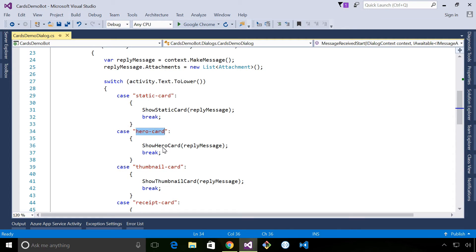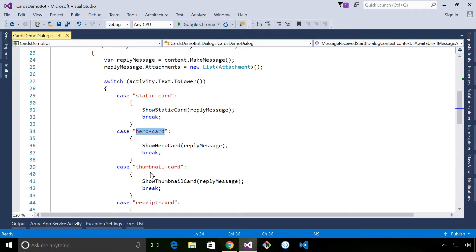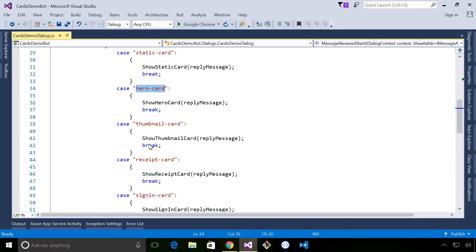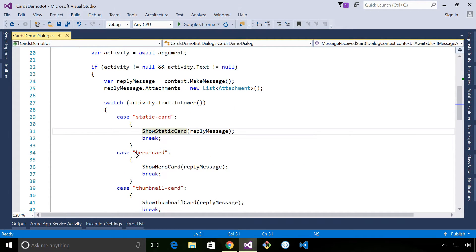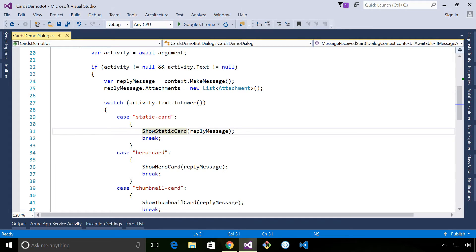If it's a hero card we'll show a hero card, thumbnail card, and so on. Each of these show methods has the code that's responsible for creating the cards and the attachments. Okay, so with that in mind we'll have a look at what this looks like in Facebook Messenger and we'll have a look through the code in detail.